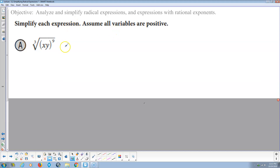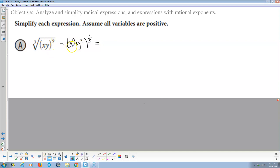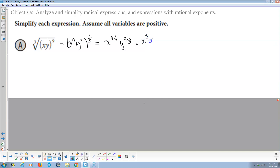Simplify the expression — assume all variables are positive. Using the product rule: (xy)^9 is x^9 · y^9. We're taking the cube root, which means raising to the 1/3 power. Using the product rule again: x^9 to the 1/3 is x^(9 × 1/3), and y^9 to the 1/3 is y^(9 × 1/3). Since 1/3 of 9 is 3, the final answer is x³y³.